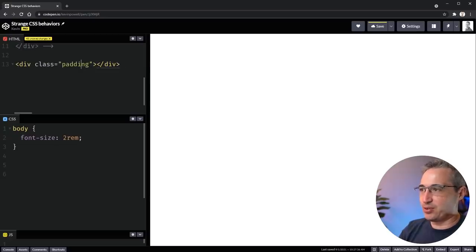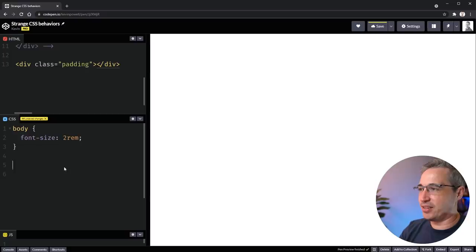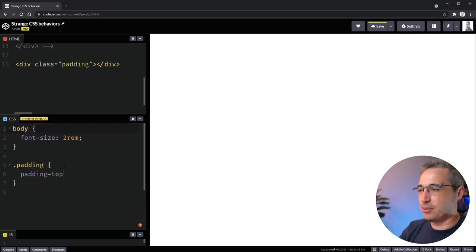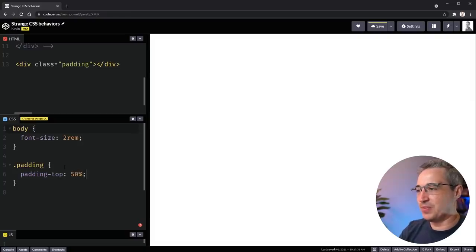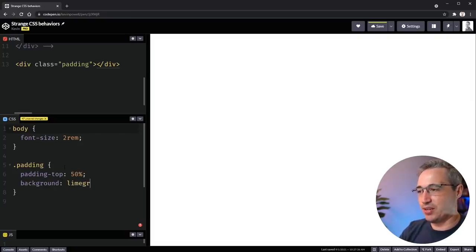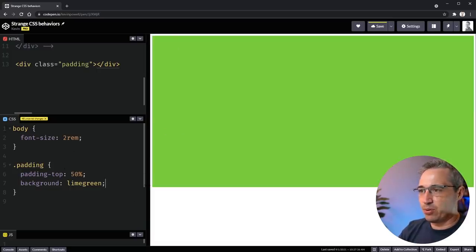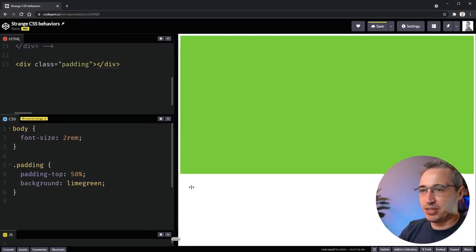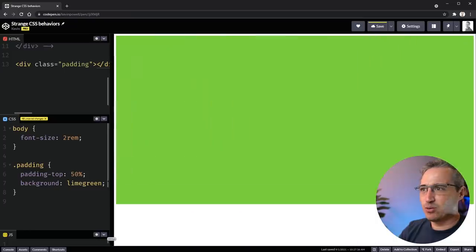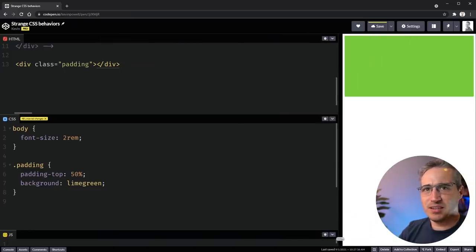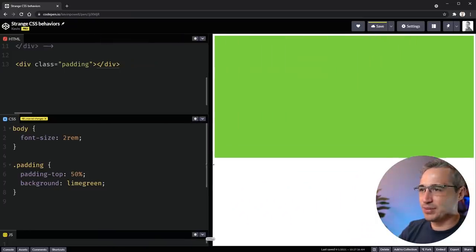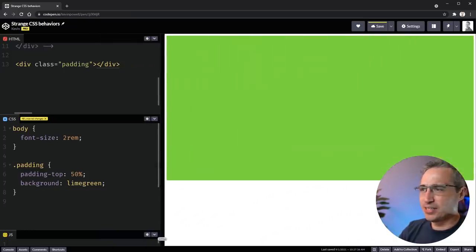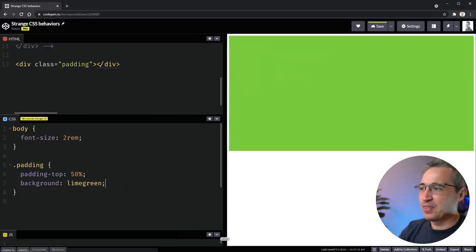And the third one is a bit of a strange one. And it's how padding is calculated. So let's do my dot padding. And what we're going to do here is we're going to say padding top is 50%. And let's give it a background so we can actually see it. So we'll do our lime green again, because I like that color. And well, 50, holy moly, that's big. But look at this, it shrinks and grows based on my screen size. What? What's happening here? Why is this happening?